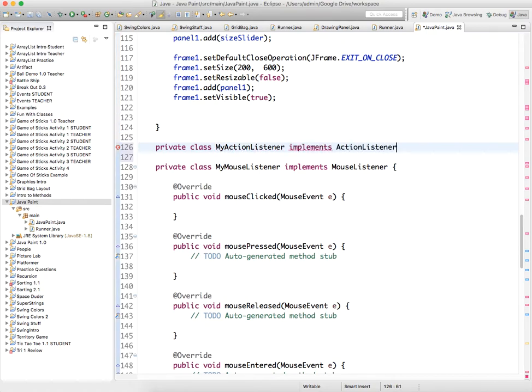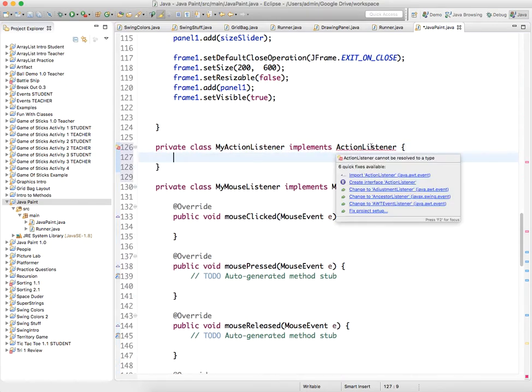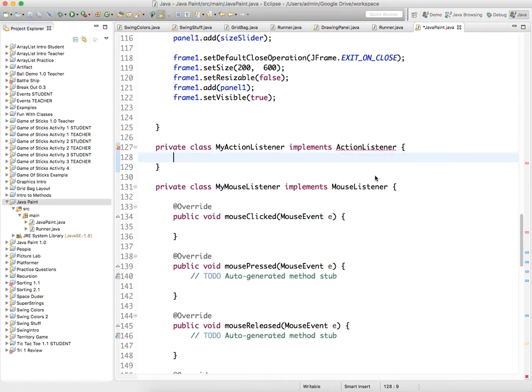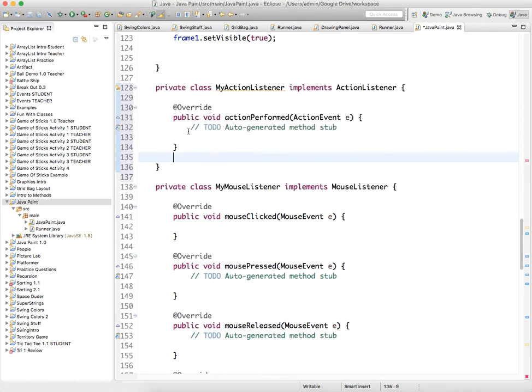And we'll need to import that, sounds good, and we need to implement the unimplemented method, action performed.